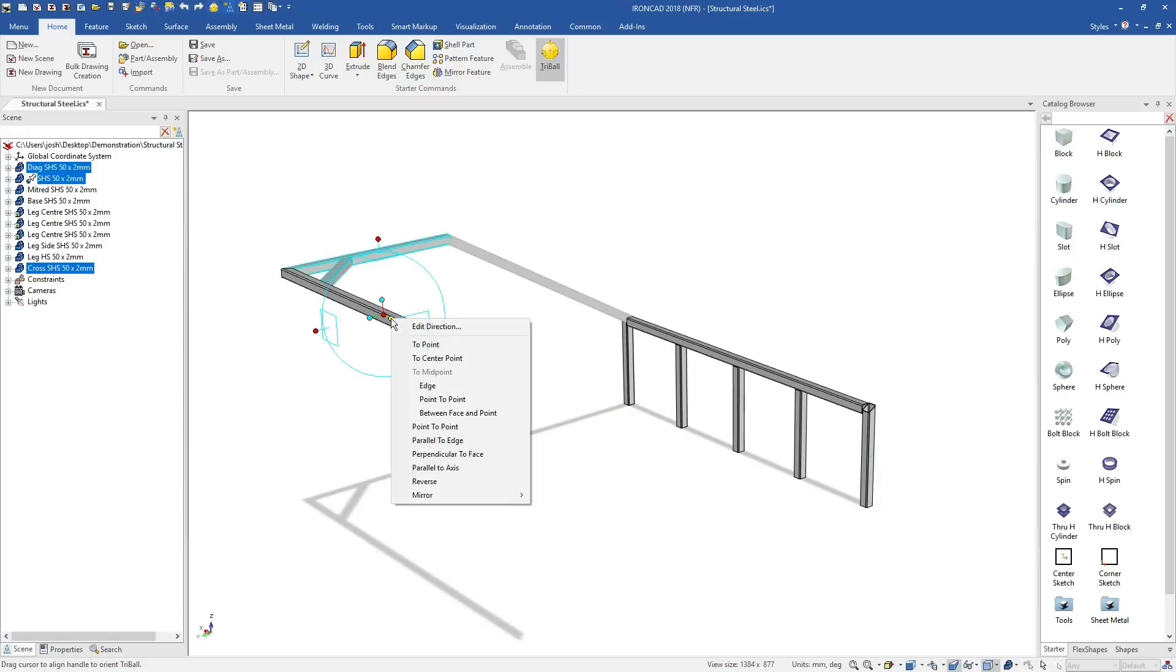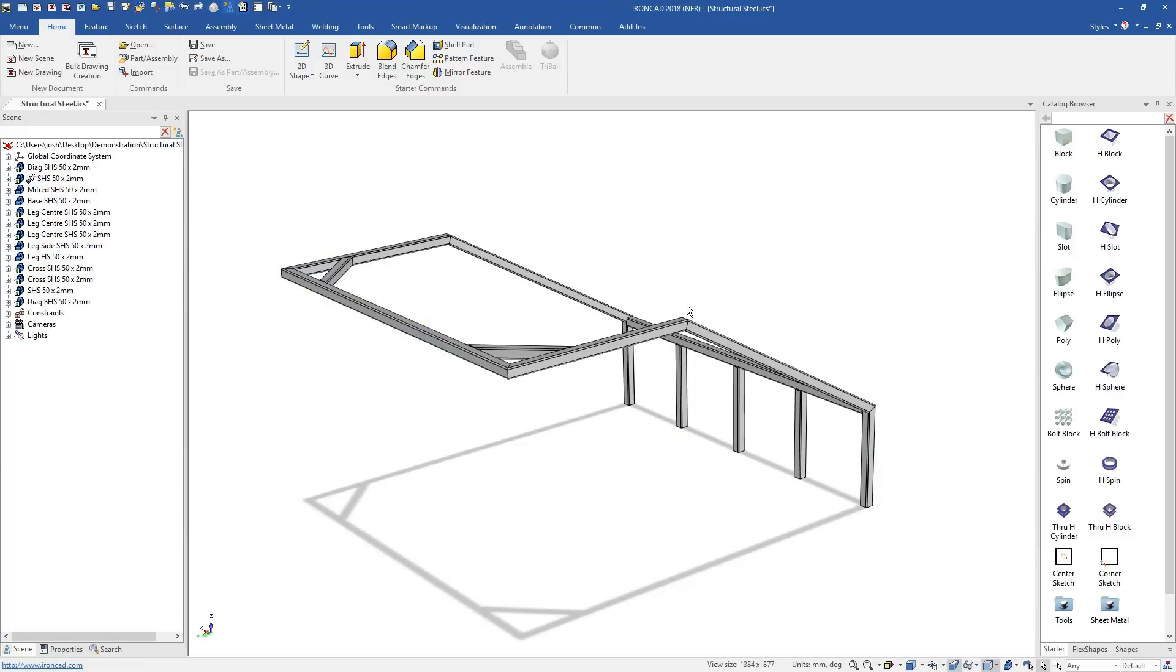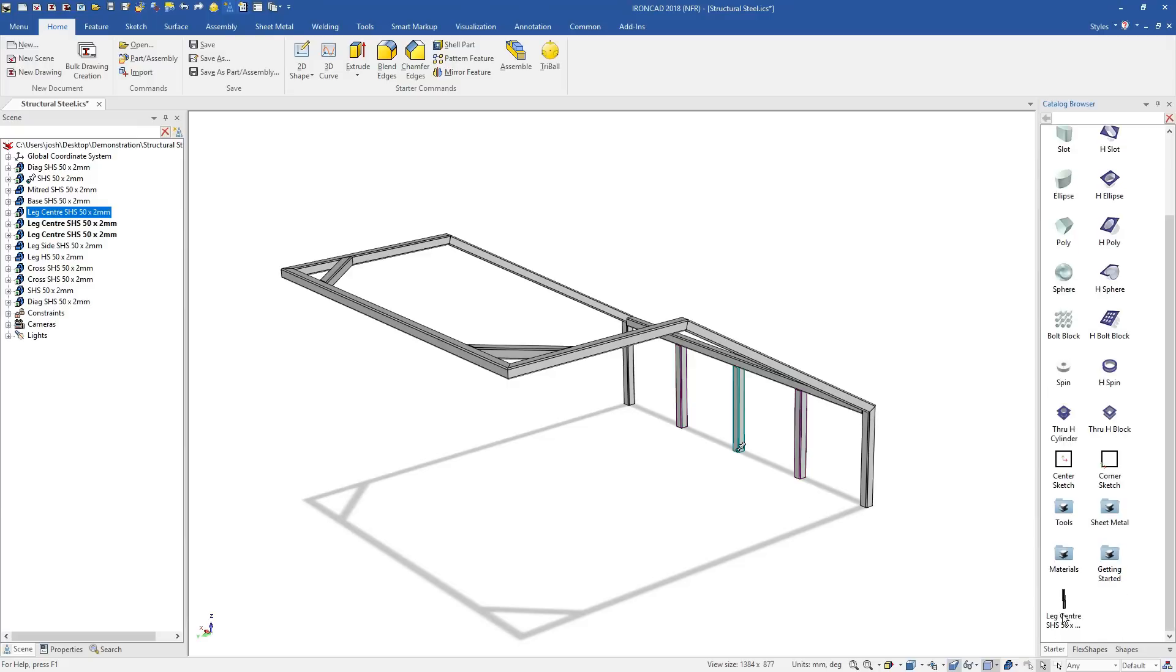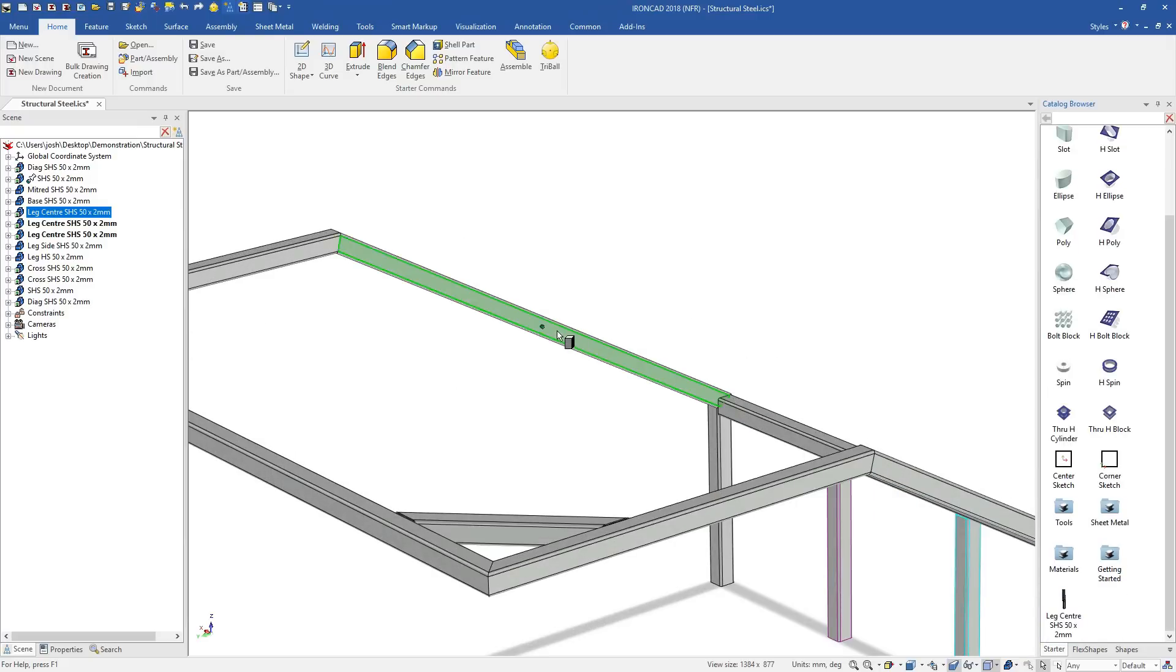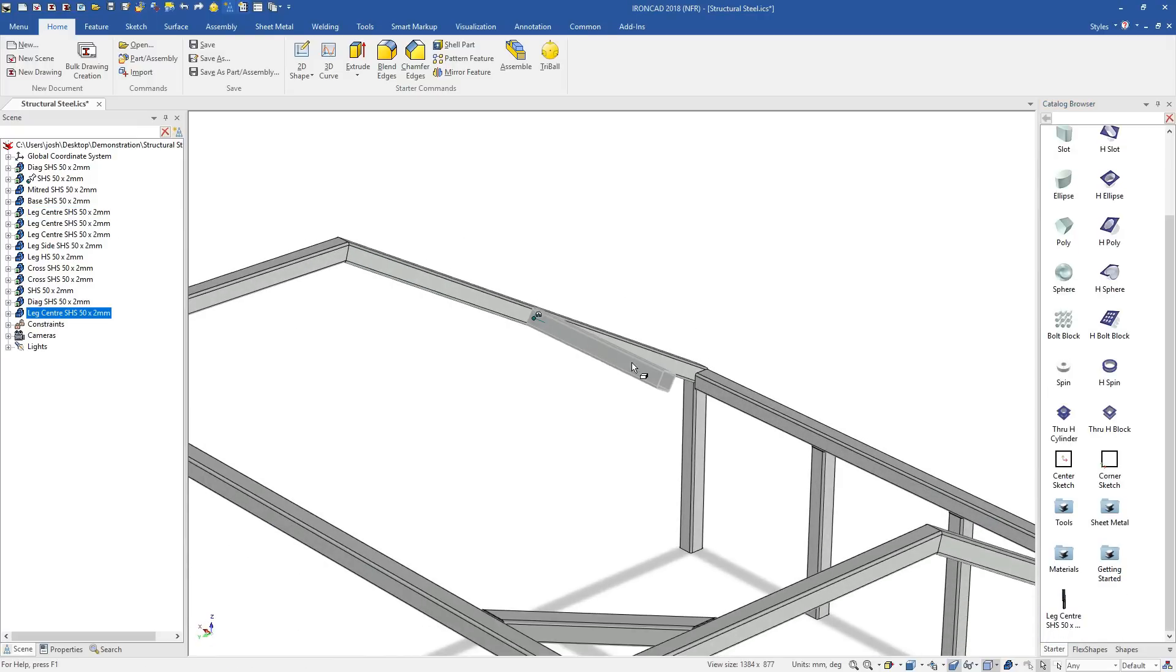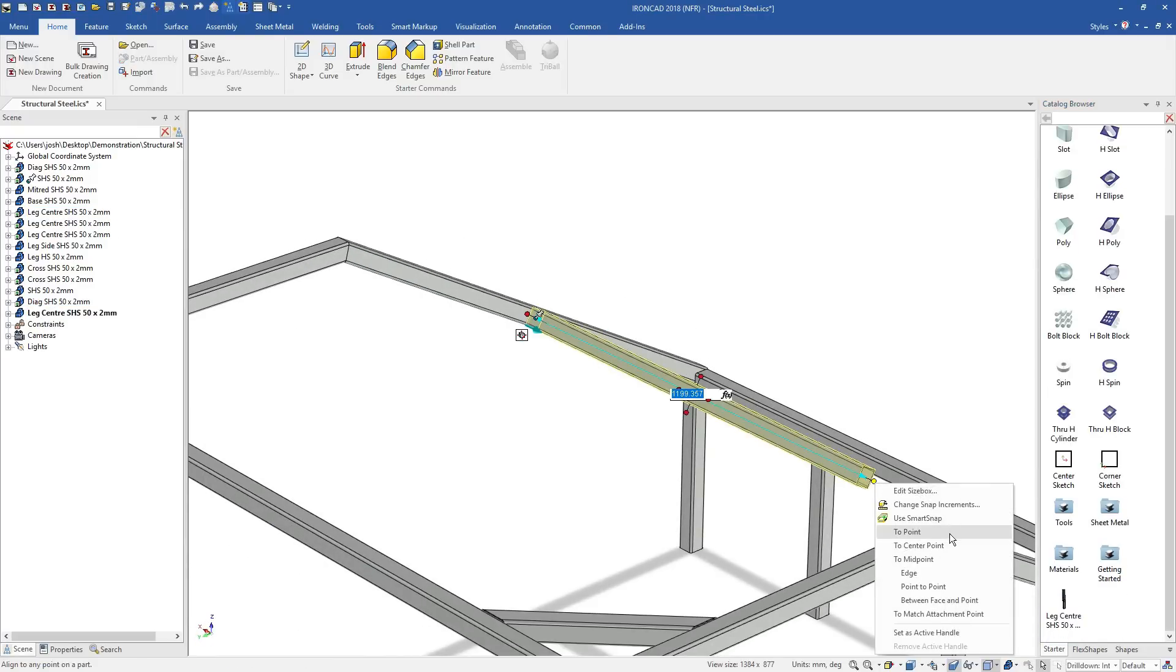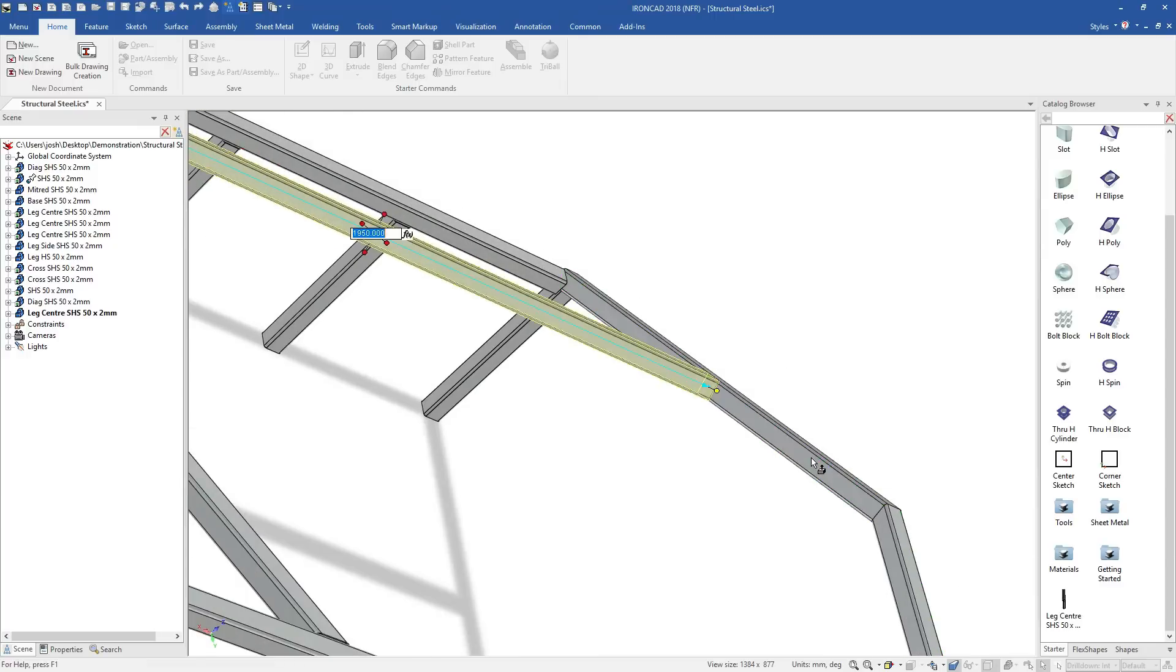Traditionally, you would make every part individually, then at the end bring them into an assembly and mate and constrain them all together. In IronCAD, they're already in the right place, so there's no need to do this.